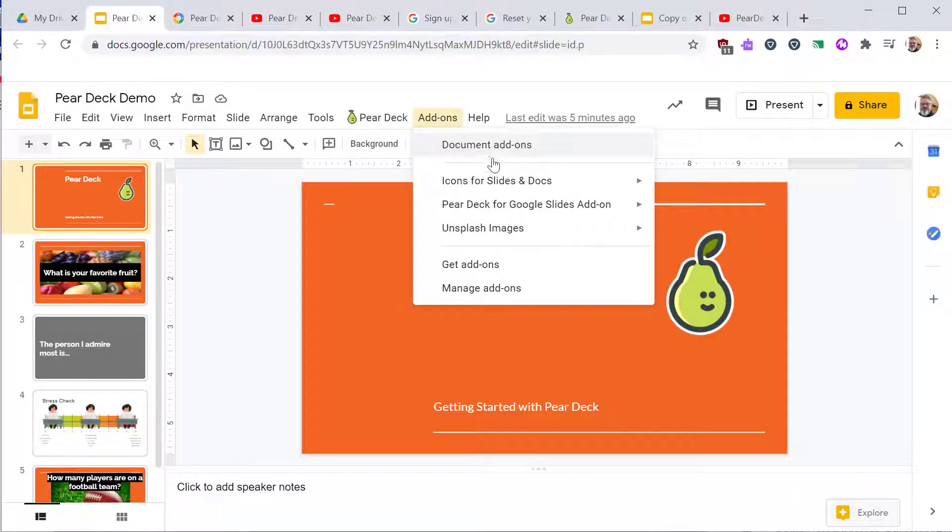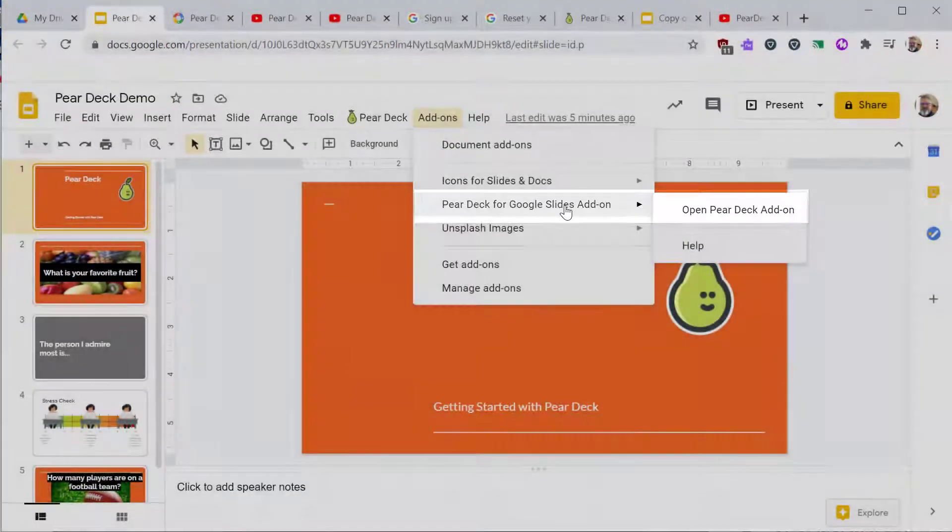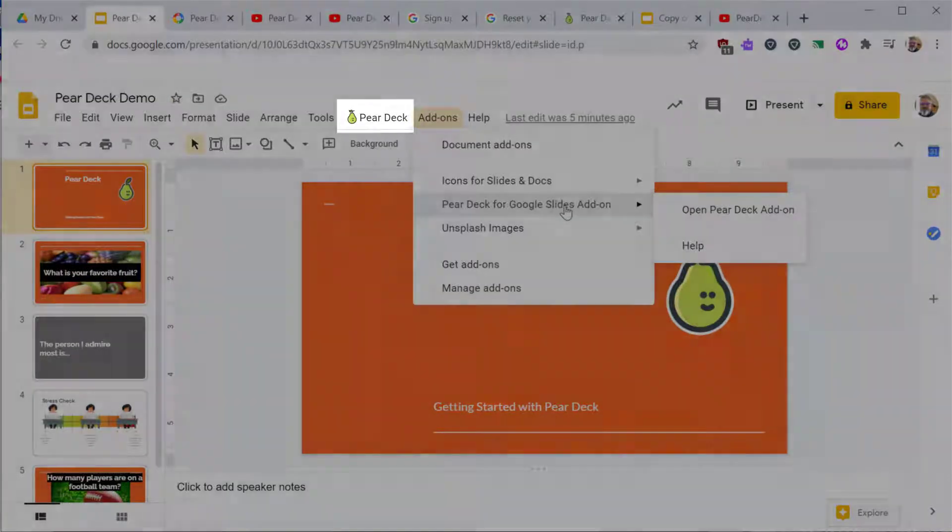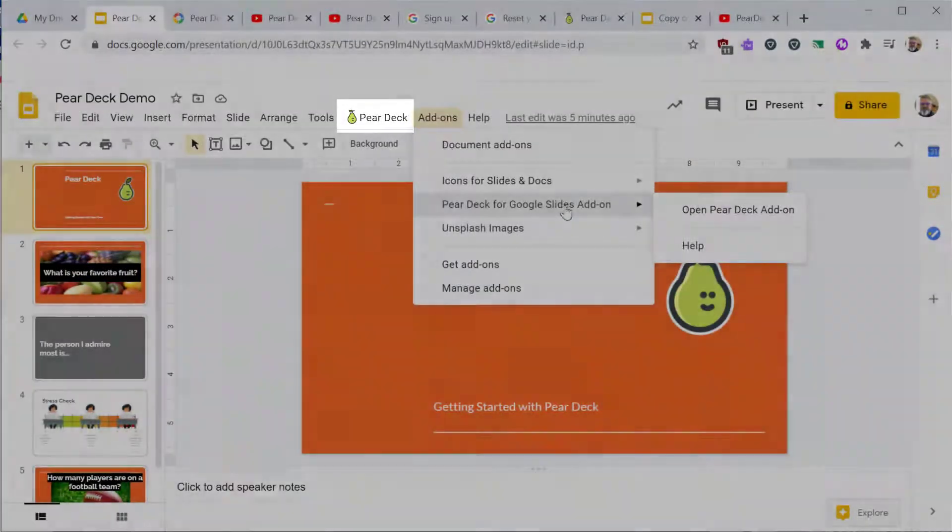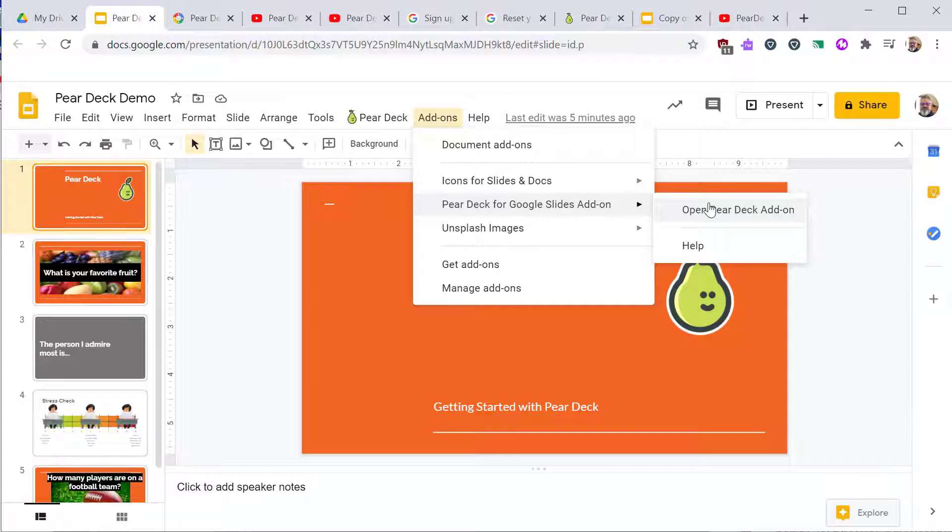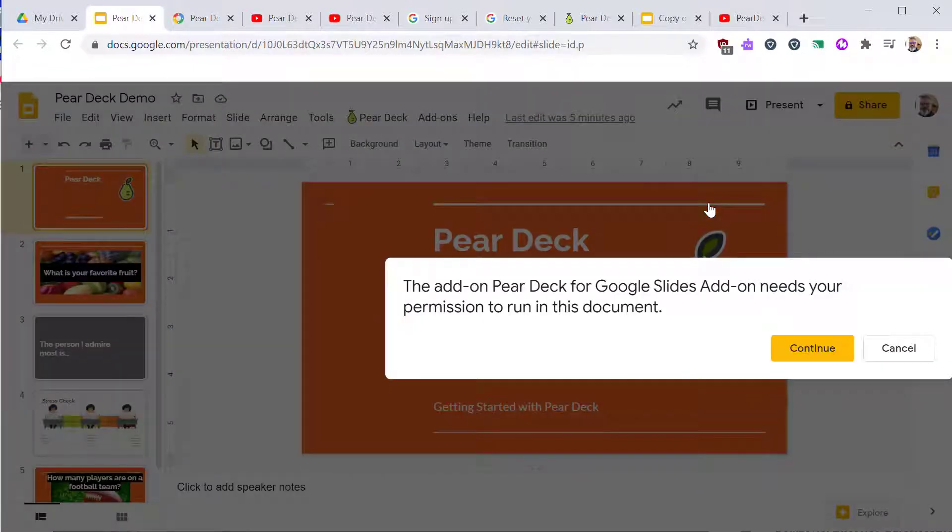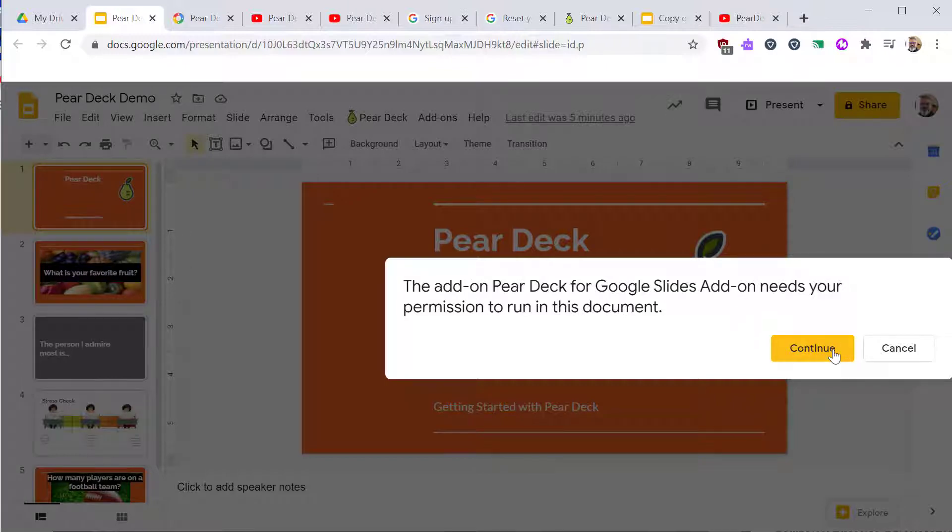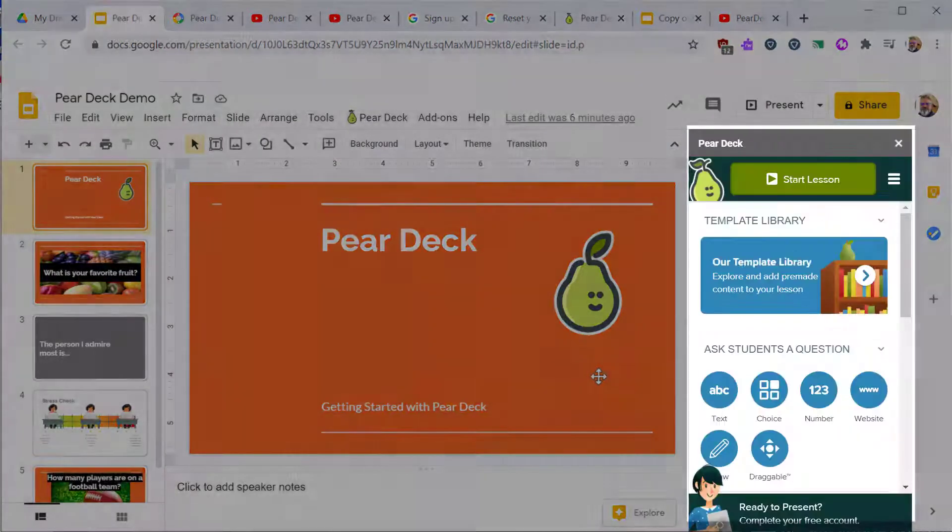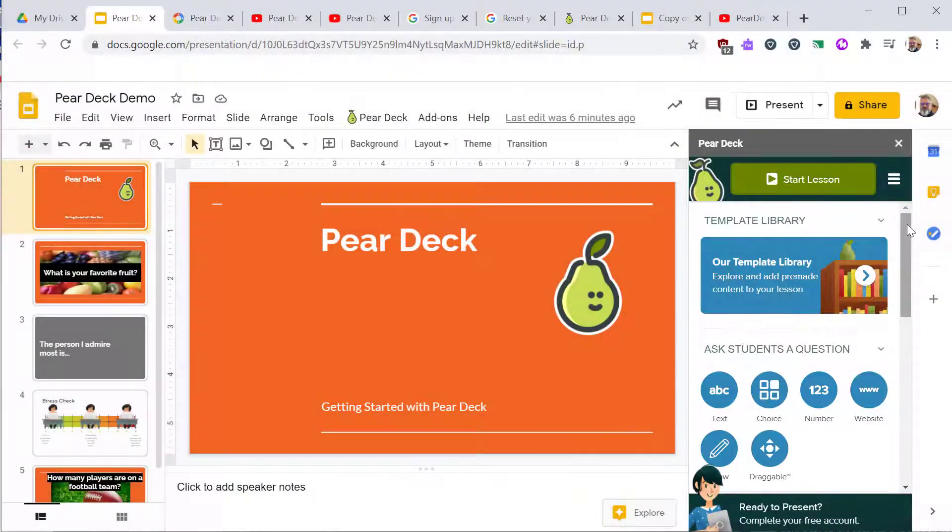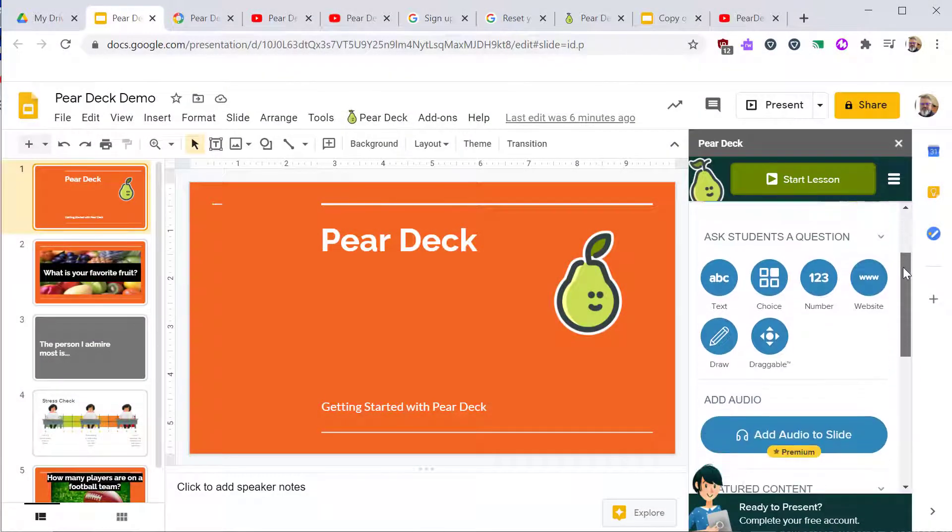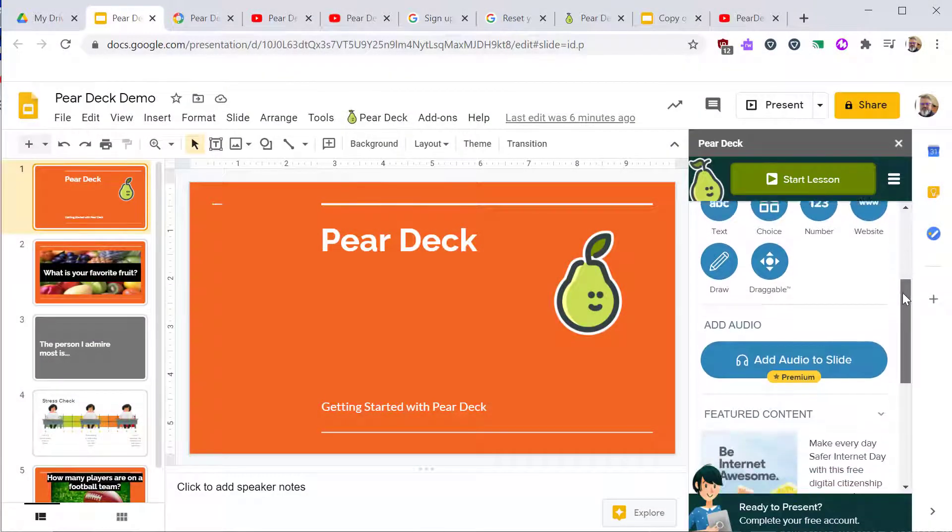After you install Pear Deck, you'll find it in the add-on menu. You will also find the Pear Deck button added to your toolbar. Use either of these to launch the Pear Deck window. Pear Deck will ask for permission to run in this document. This is typical of any application that integrates with Google.